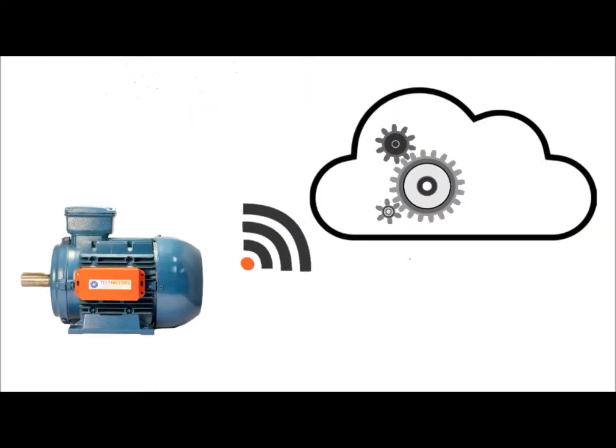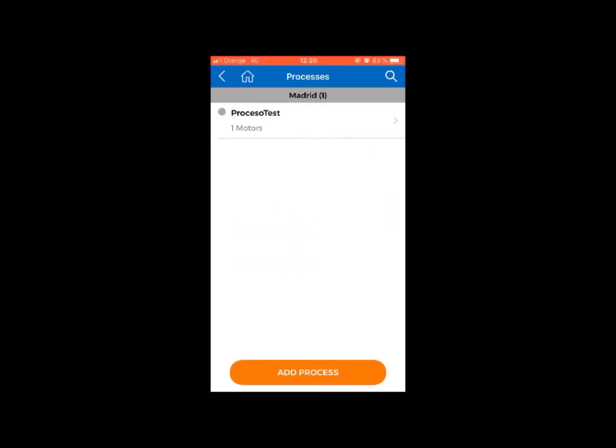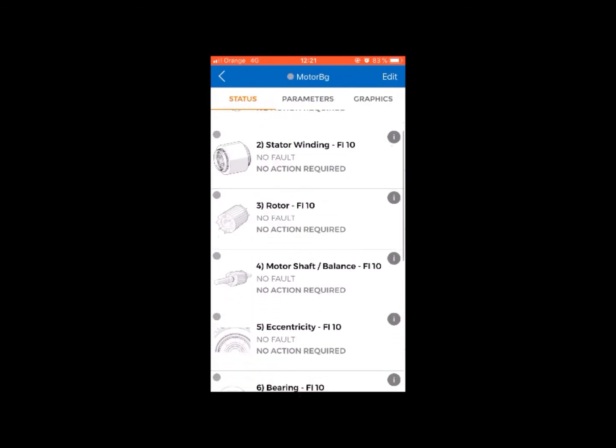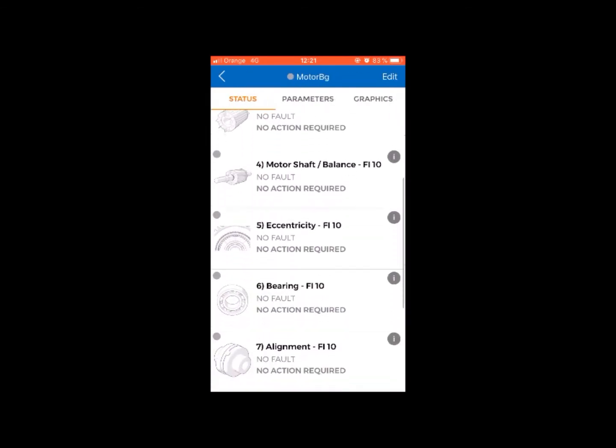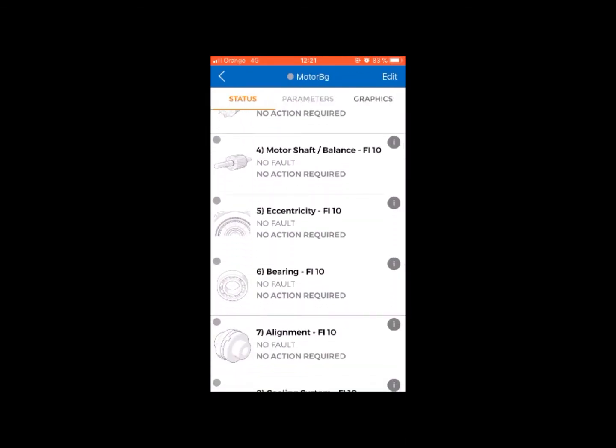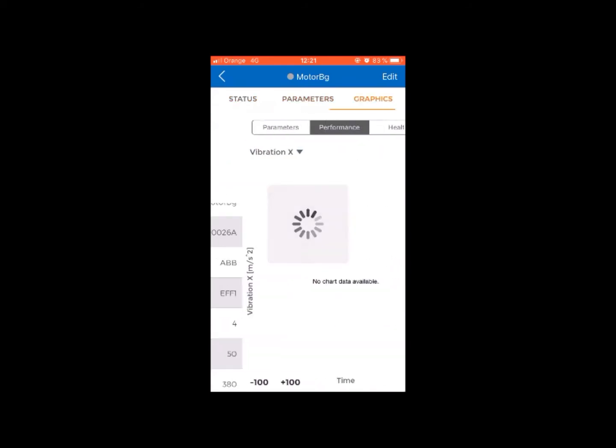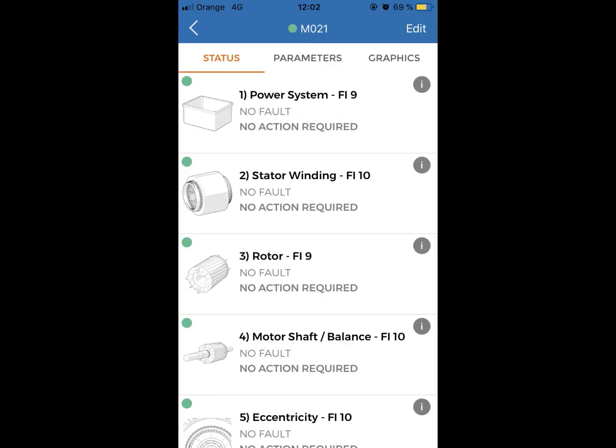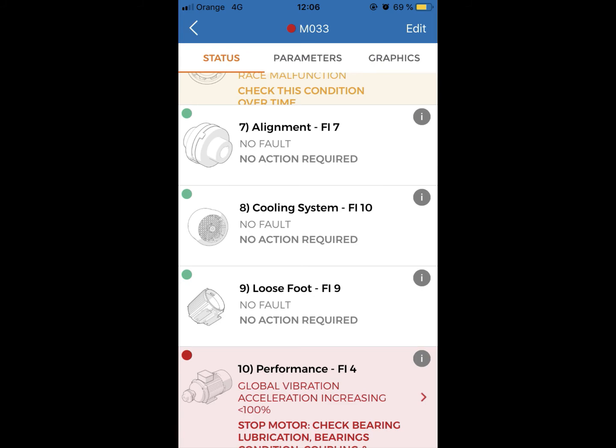The sensor is now ready to send data to the cloud server, initiating the learning process for fault detection. While on learning mode, the status color indicators will remain gray. When completed, these color indicators will show the motor status: green, yellow, or red.